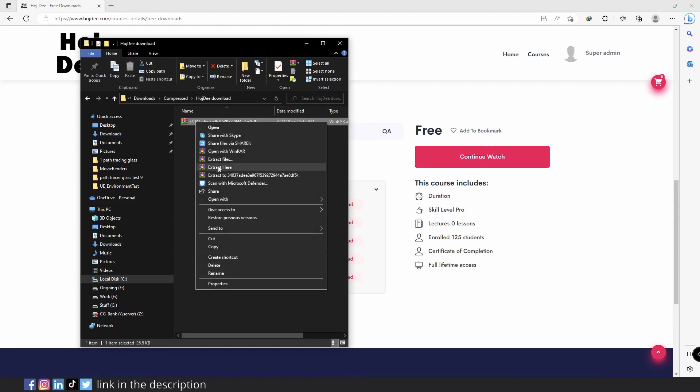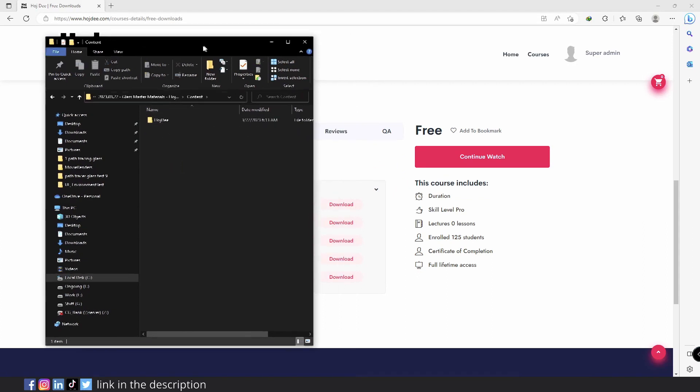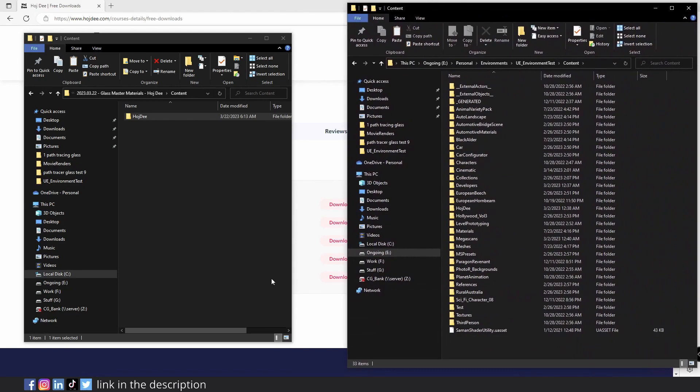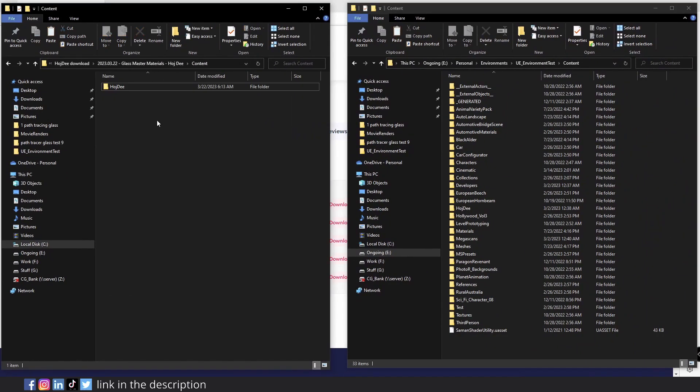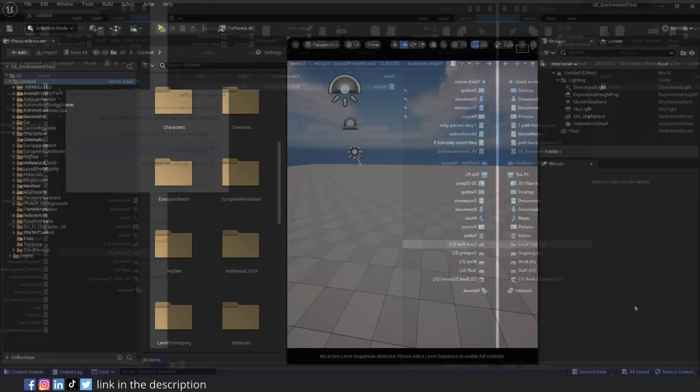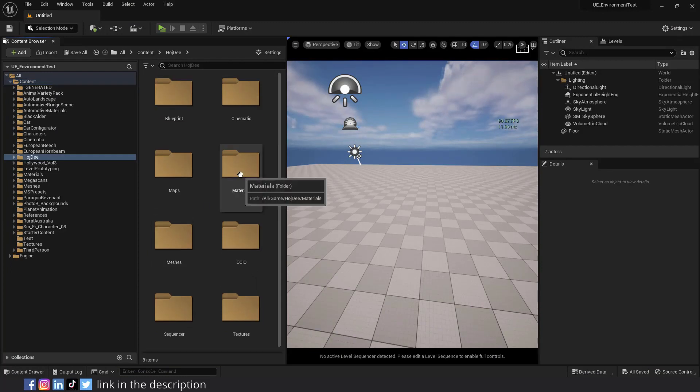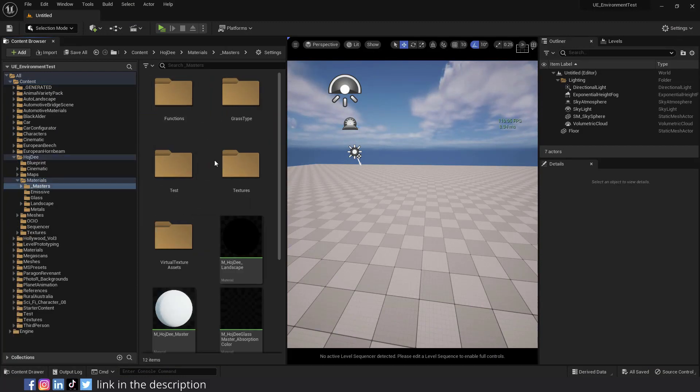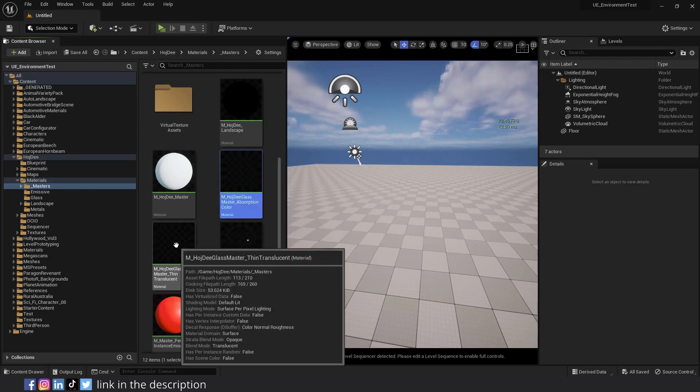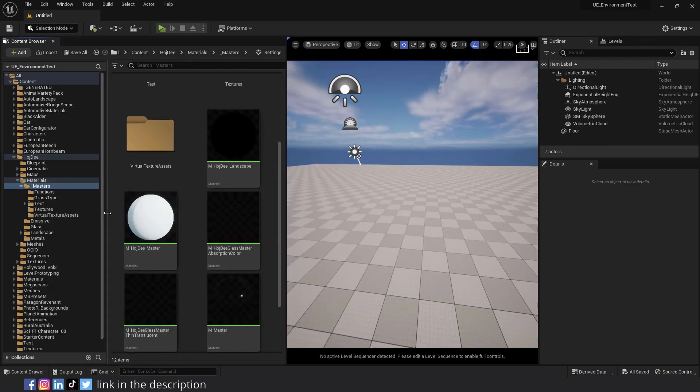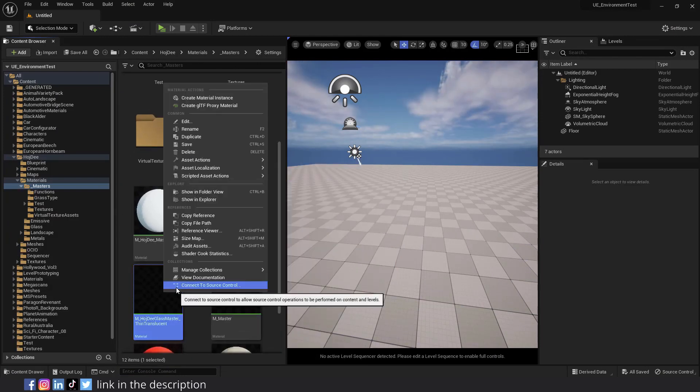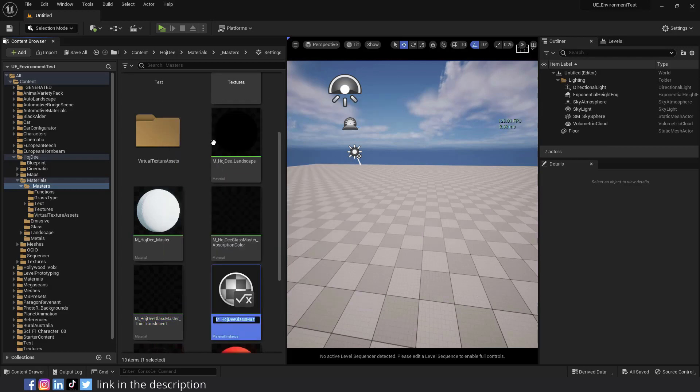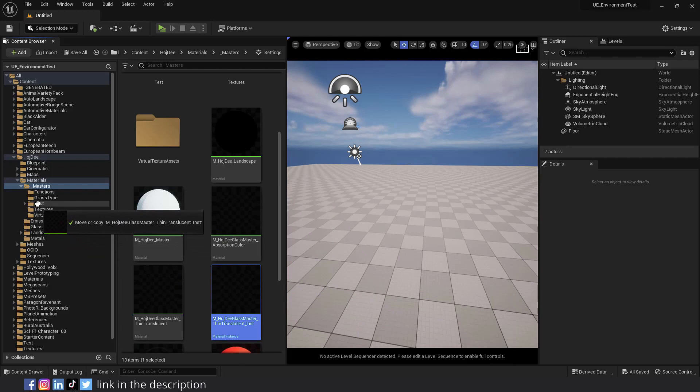After downloading the zip file, extract it, then copy everything from the content folder to the content folder of your project. In my case, I've already copied the files, so I'll skip it. Then go to hojdi, materials, masters. Here you can find the glass master materials. Right click on the one that has thin translucent in its name, and select create material instance.